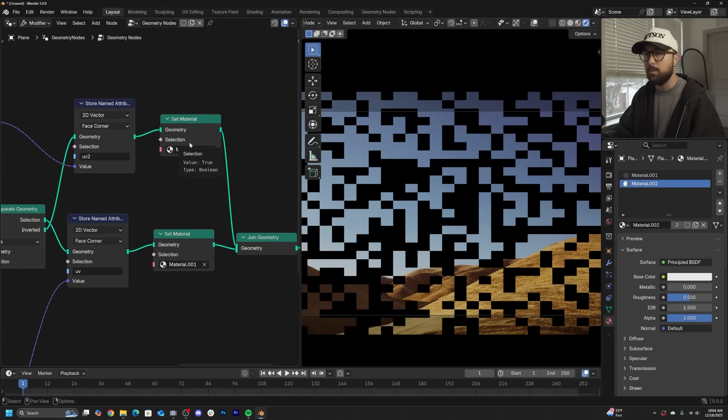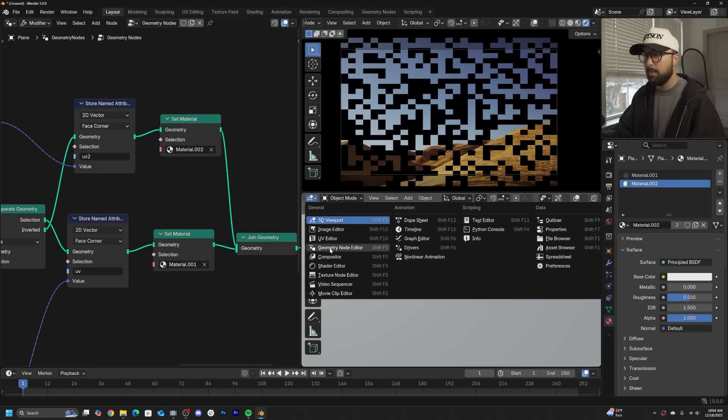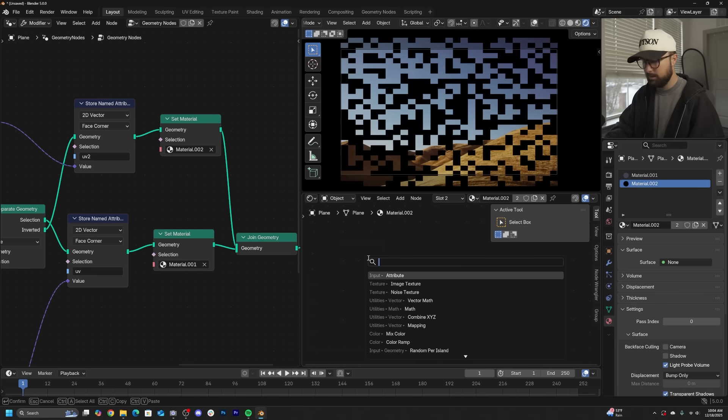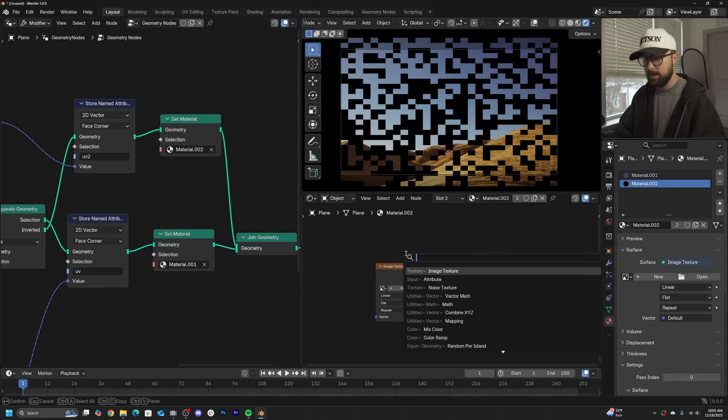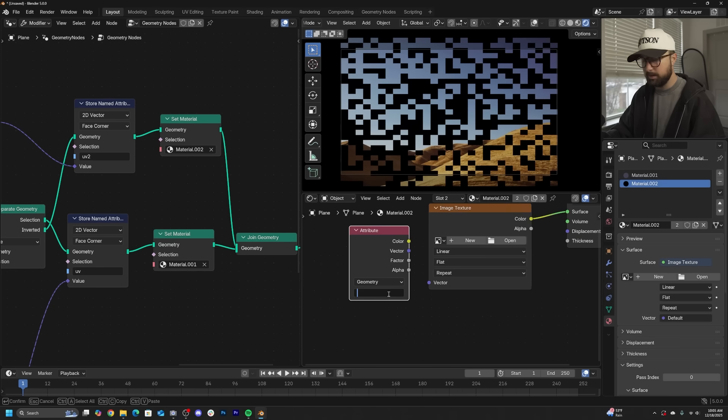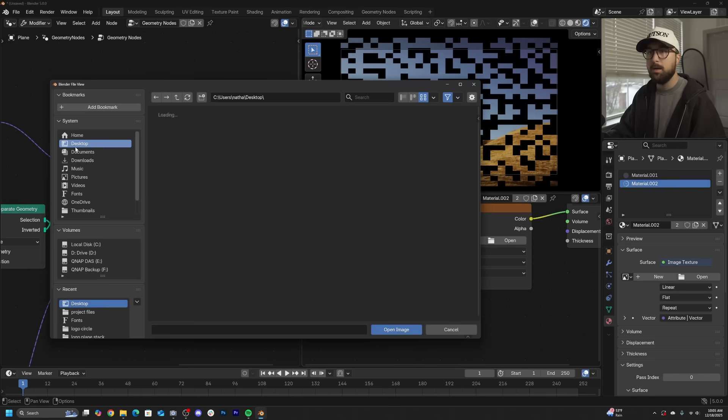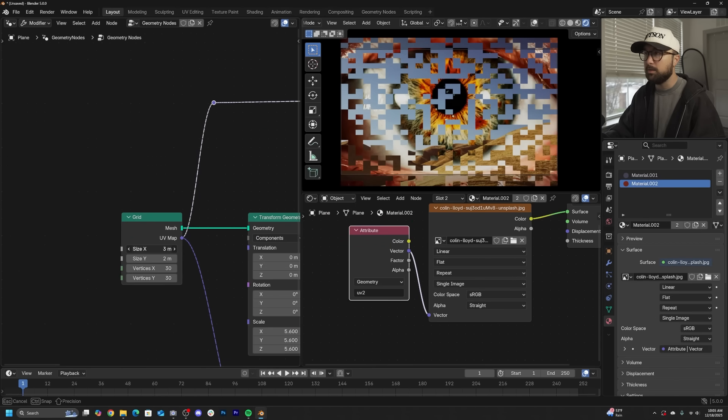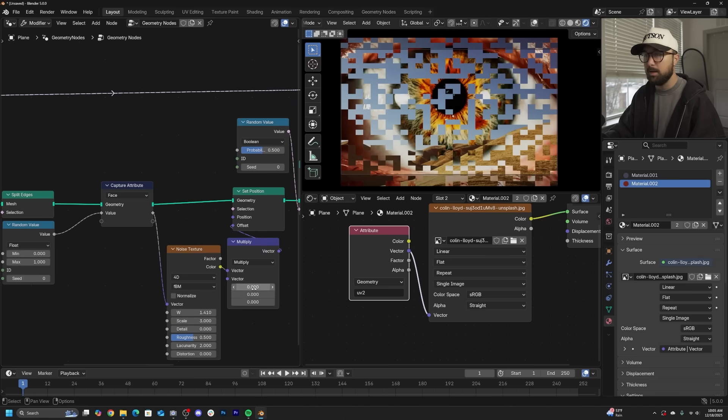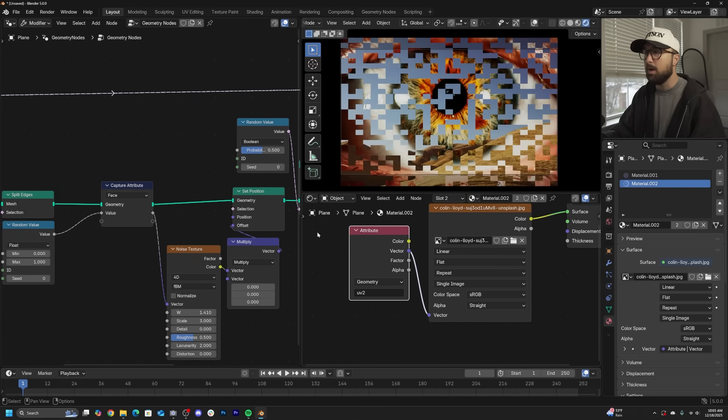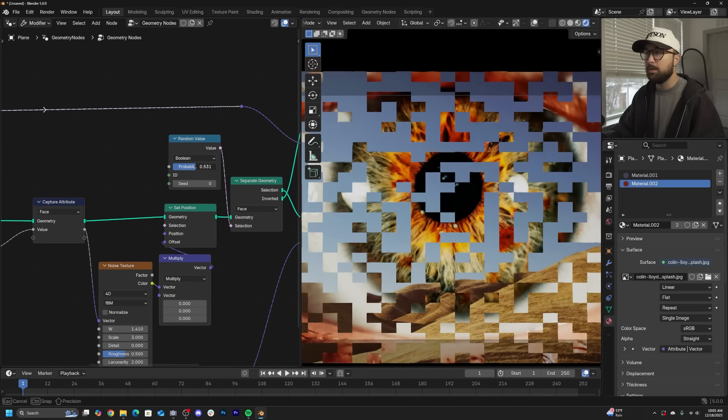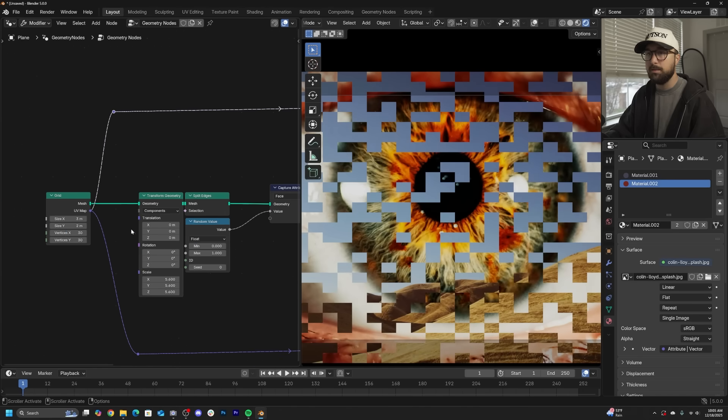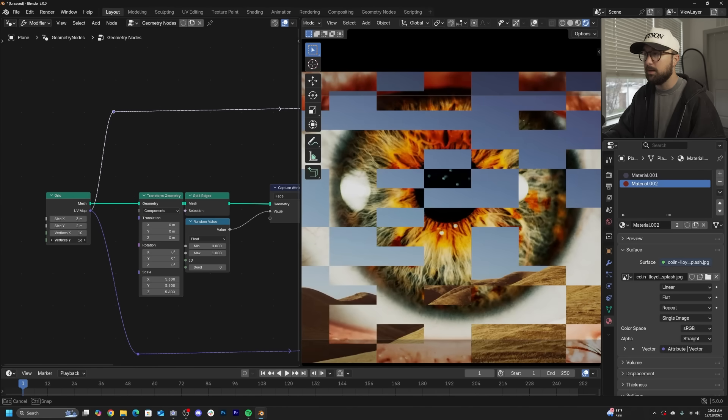UV2, new material. I'm going to bring up a new window, go to the shader editor, and make sure you are in material 002. Delete the principal, get another image texture. We're going to do the same thing we did a minute ago. Get an attribute, type in UV2, and plug color right here. Then we're going to open up another image, hopefully in the same aspect ratio. Then we can double check are the UVs working? Looks like it. We now have two images.